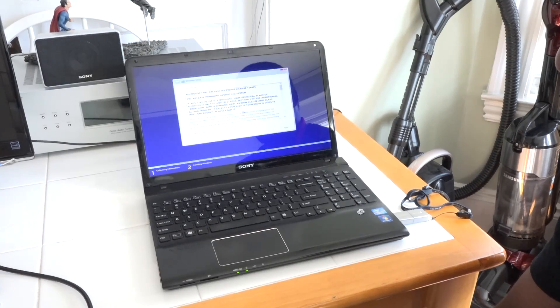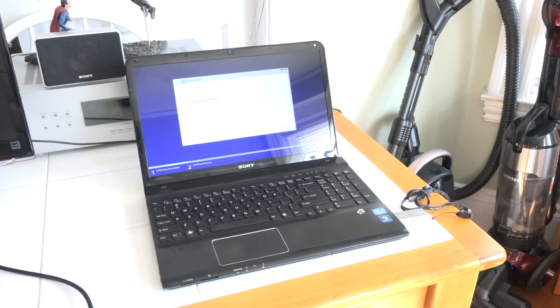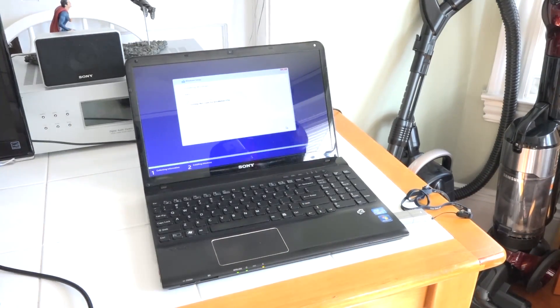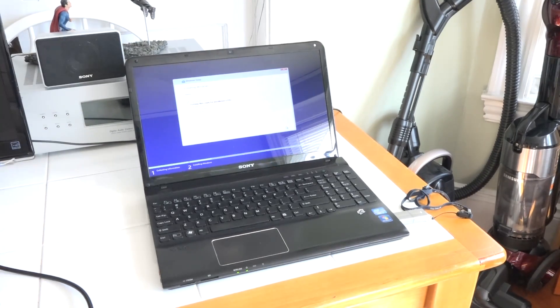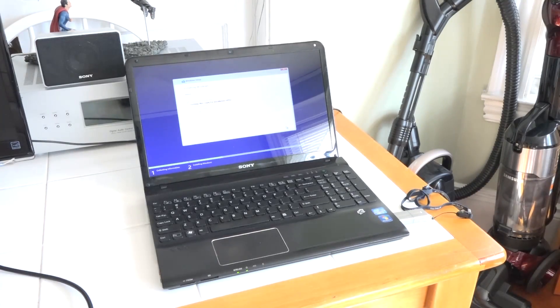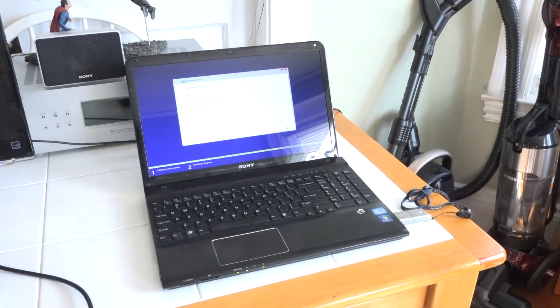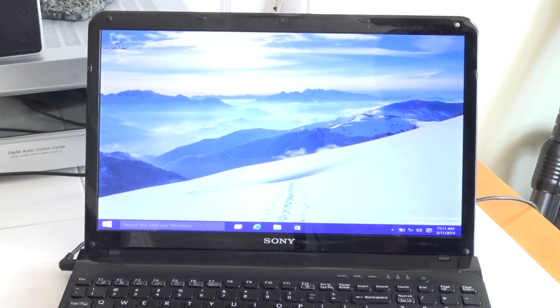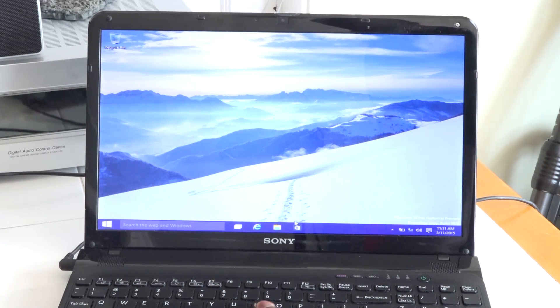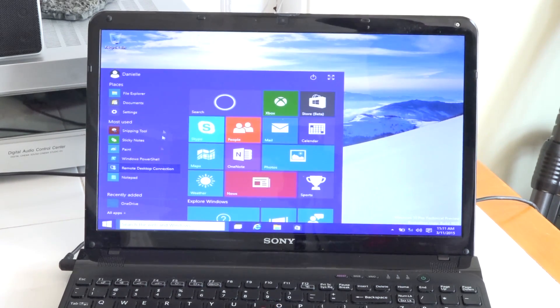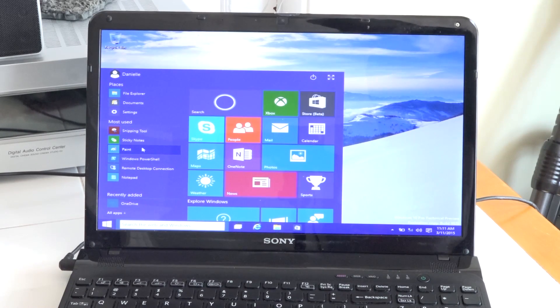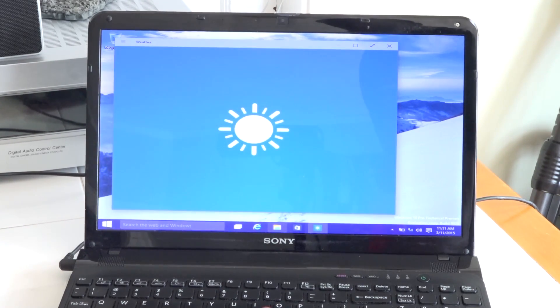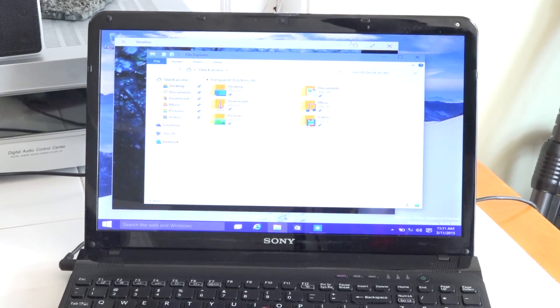Alright, here we have it, Windows 10 on our laptop here. We signed in with a local account to make it easier for us just to set it up quickly. We have all the features here, we can go ahead and open up some applications, all that fun stuff.